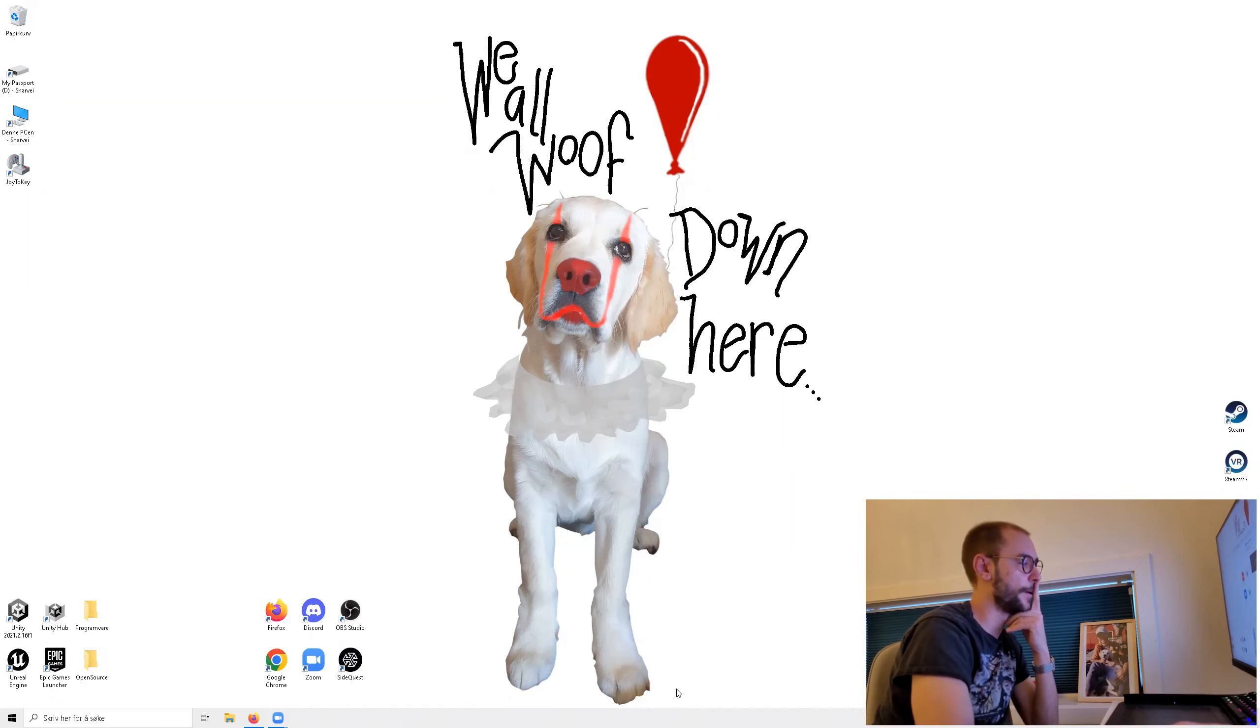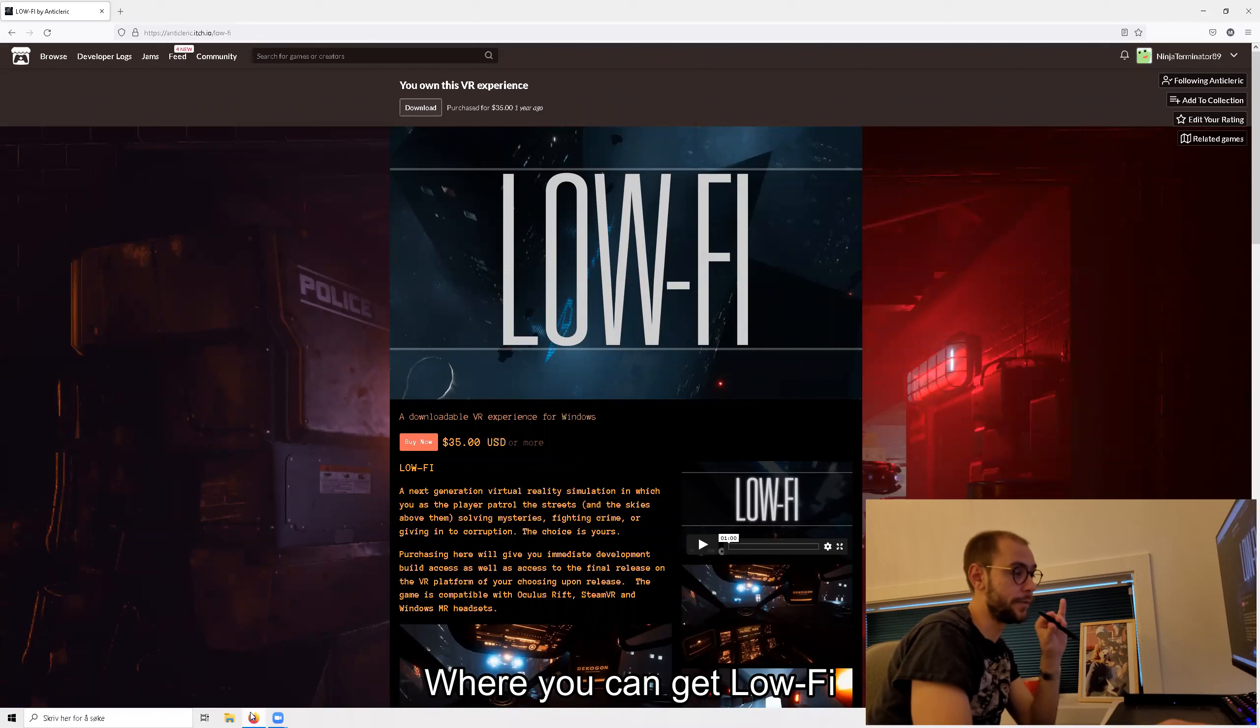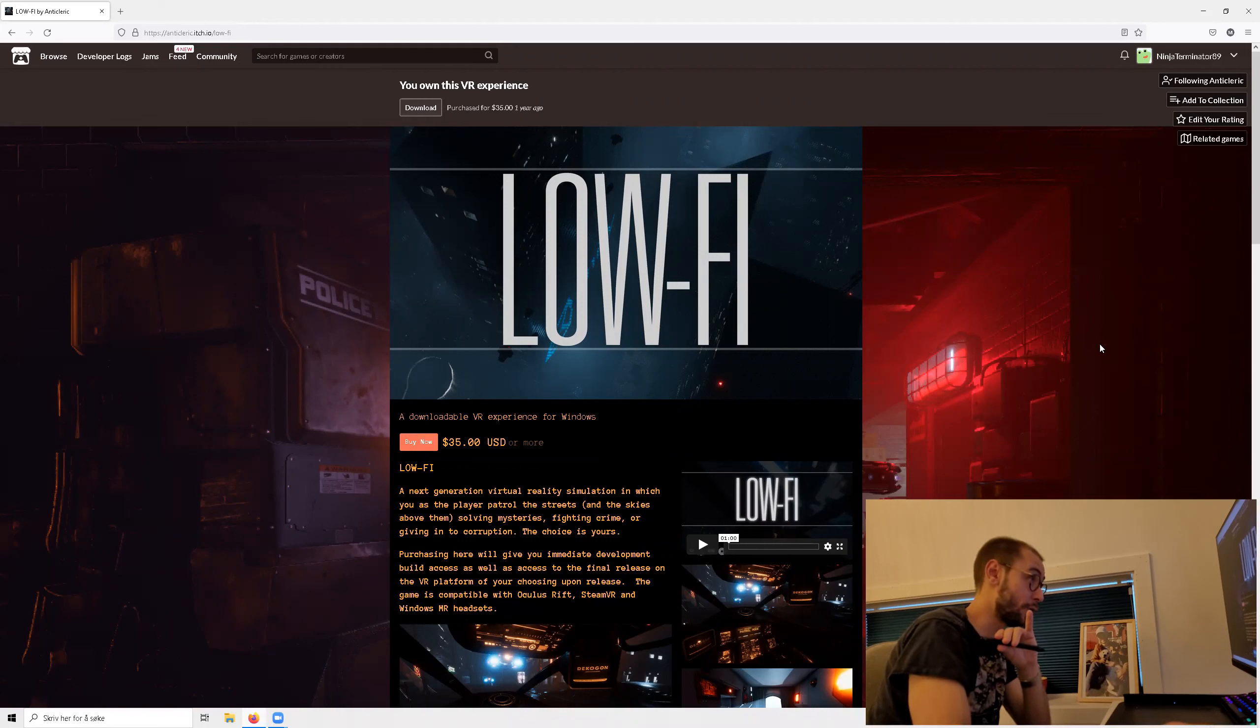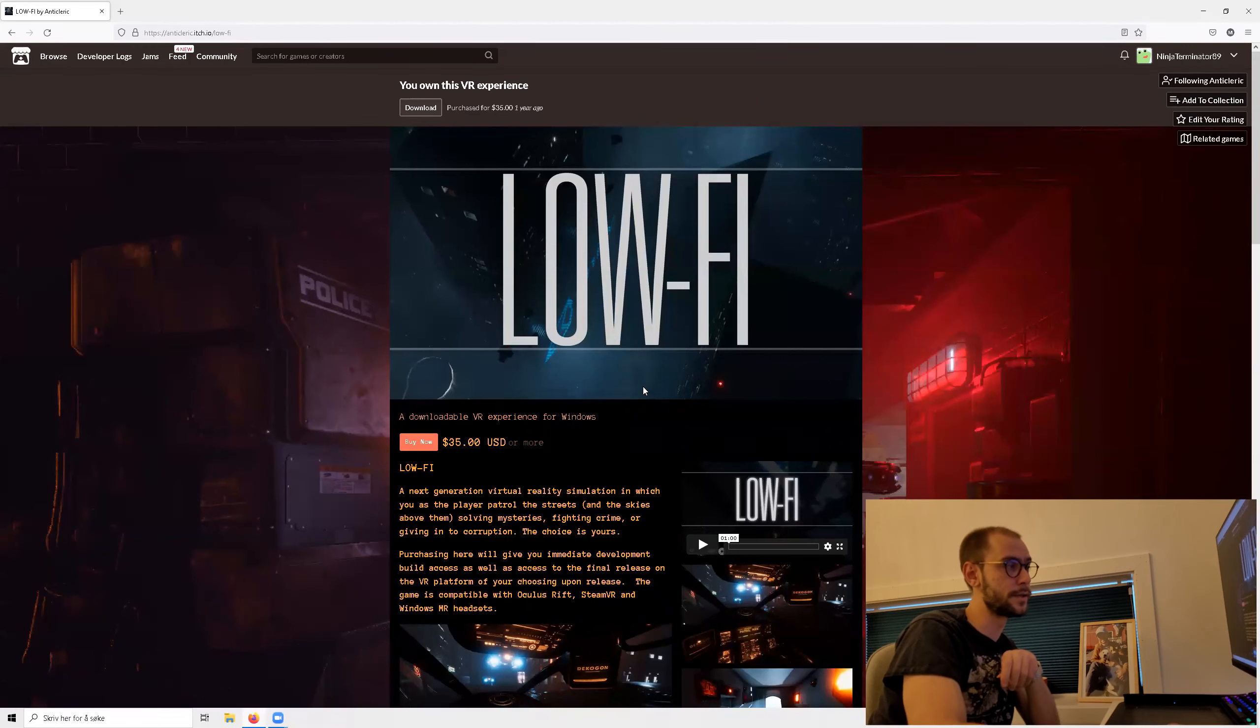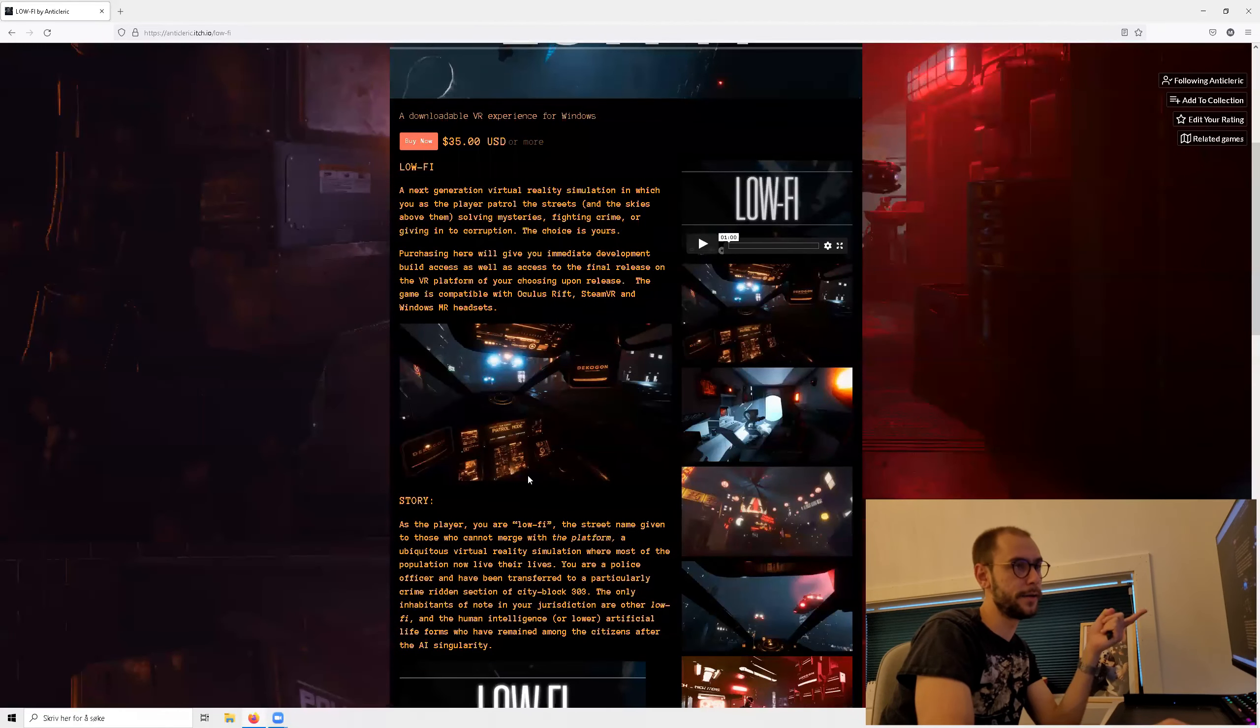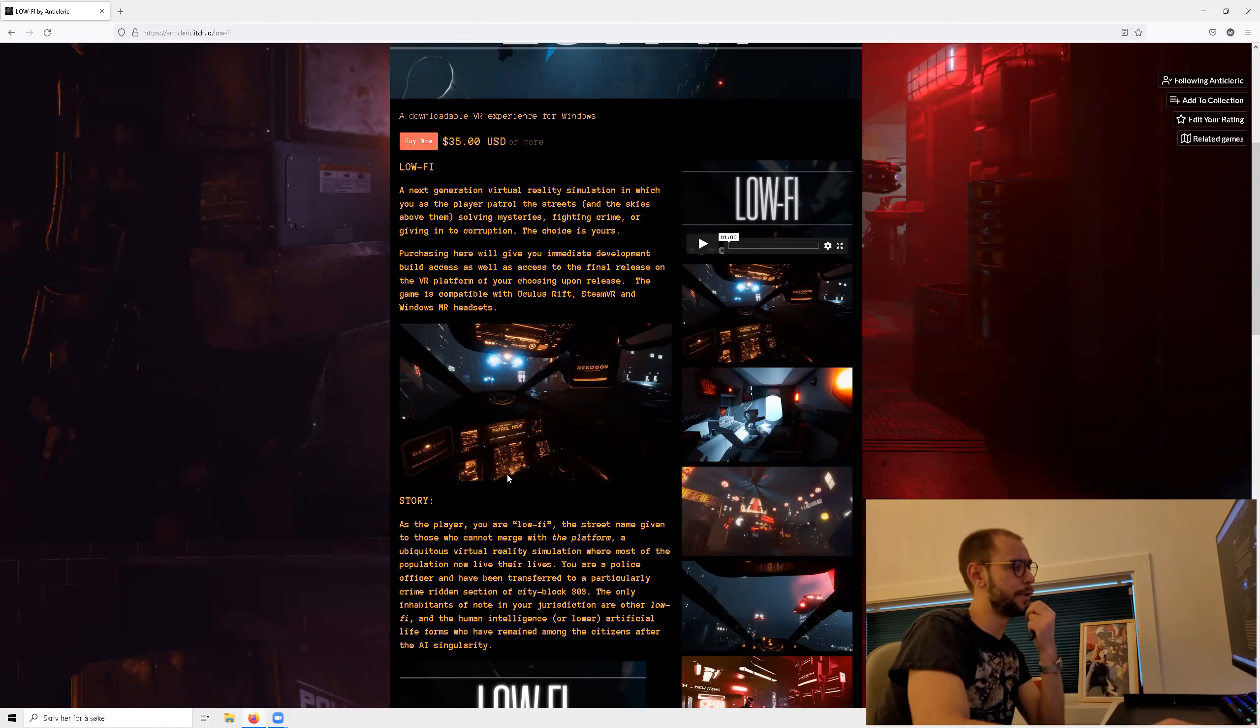Okay folks, here we go. So here is Lo-Fi. To get Lo-Fi in its Early Access state, you need to go to itch.io. You'll need a profile and you need to buy this title there. It costs 35 US dollars. And this has been out for a while. Like, last time I played this was about a year ago and then it didn't really have that much.